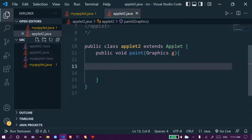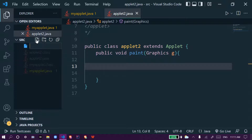Hi everyone, welcome. In this video we will learn how to draw an arc and how to draw a polygon using applets in Java. First, we'll make a new file — let's give it the name app dot Java.